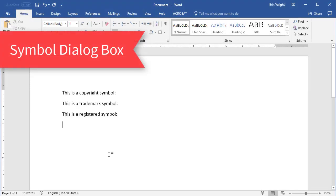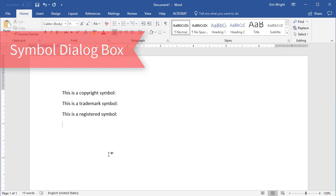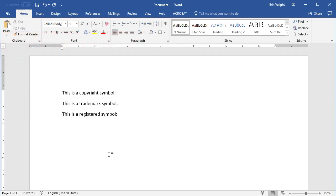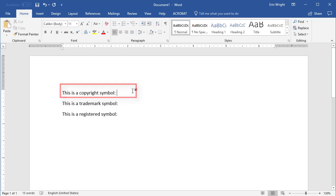You can use the Symbol dialog box to insert copyright, trademark, and registered symbols. To begin, place your cursor where the symbol should be inserted in your text. Then, select the Insert tab.